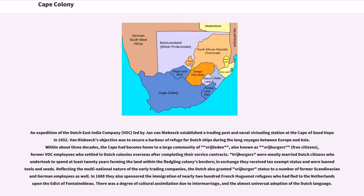An expedition of the Dutch East India Company led by Jan van Riebeeck established a trading post and naval victualling station at the Cape of Good Hope in 1652. Van Riebeeck's objective was to secure a harbor of refuge for Dutch ships during the long voyages between Europe and Asia.